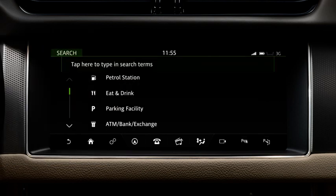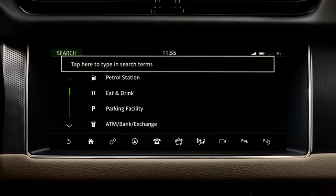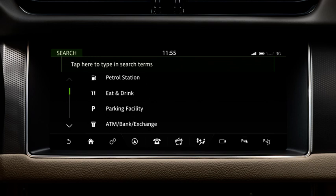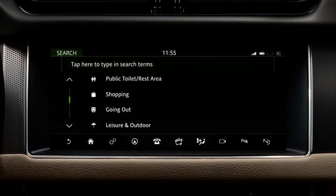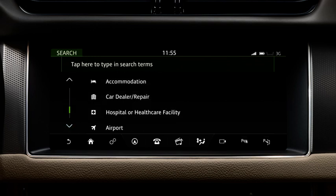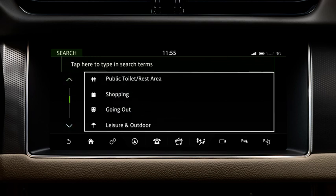There are two methods available to use from the Search screen. The first method is the One Box Search. The alternative method is to search by Point of Interest category — select from the list of available categories.